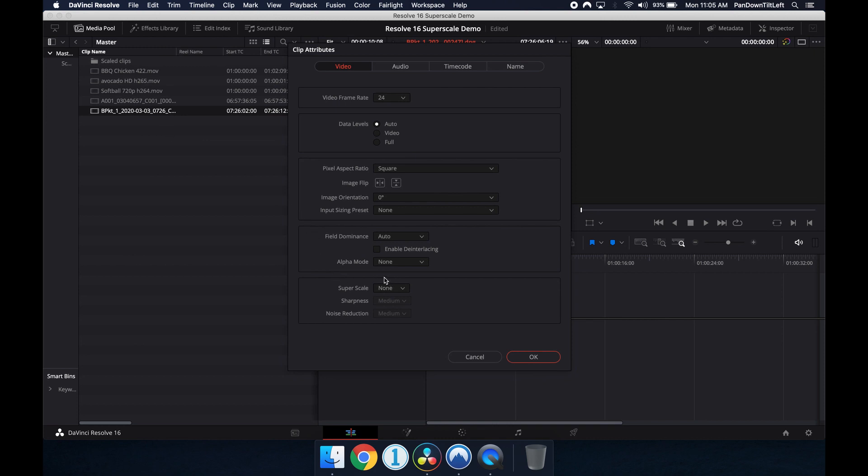At the bottom of the Attributes dialog box is the Scaling Options. These options are 2x, 3x and 4x.